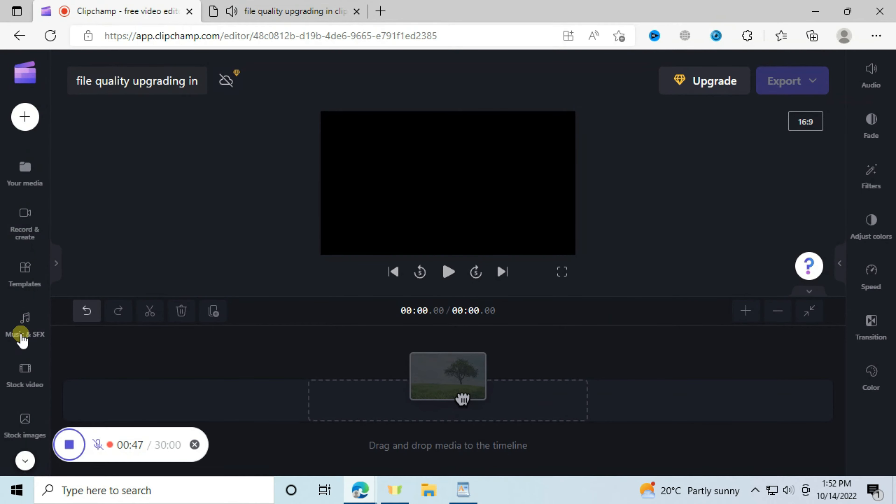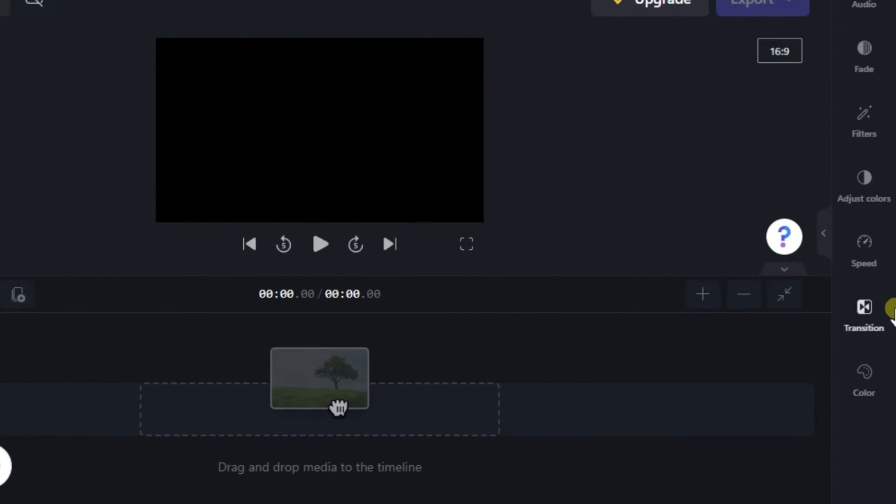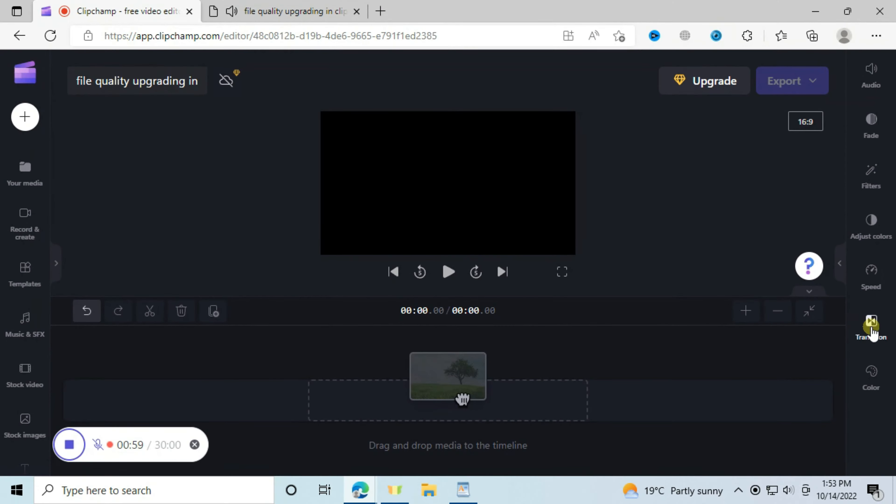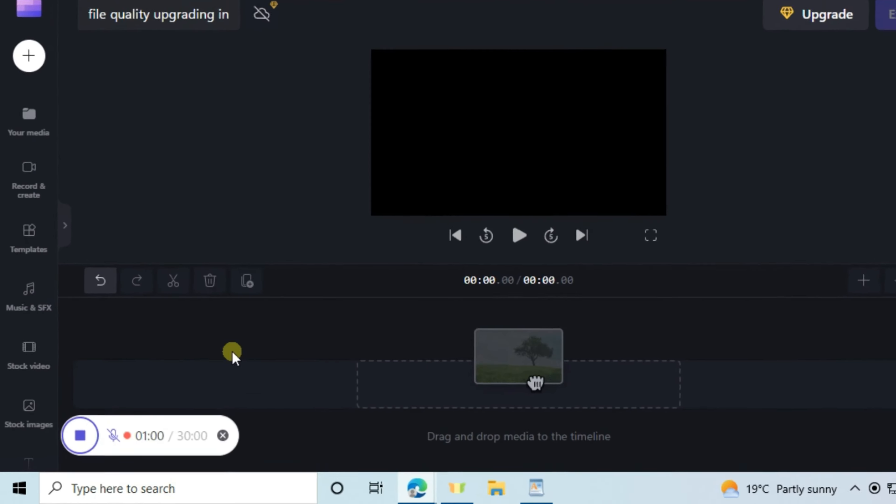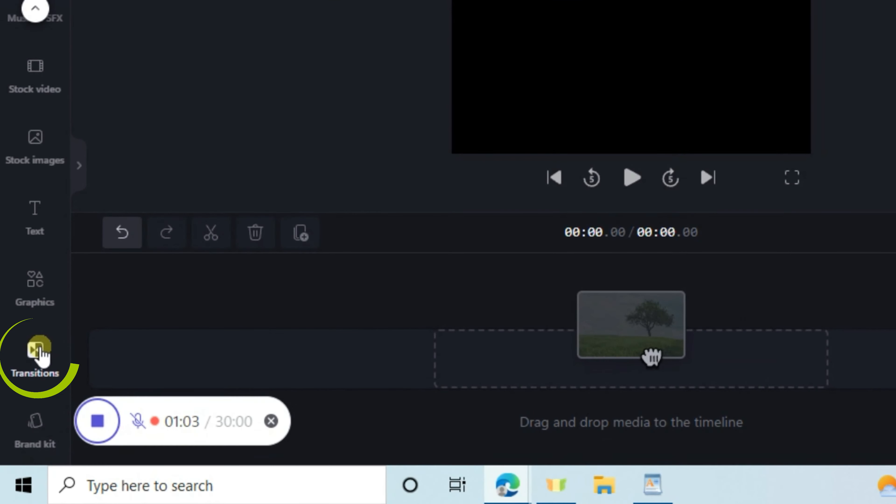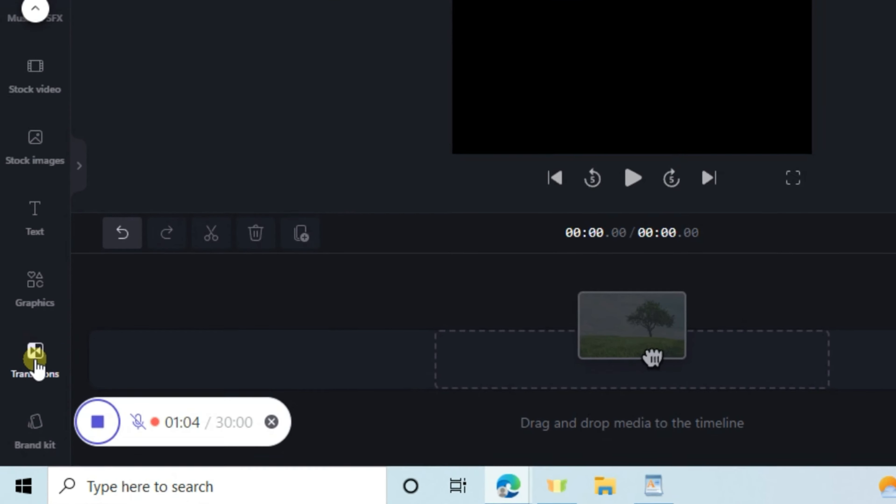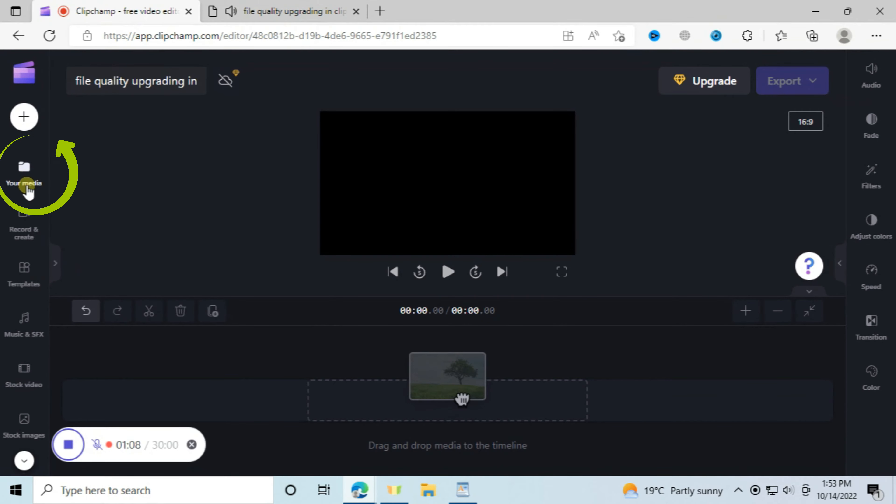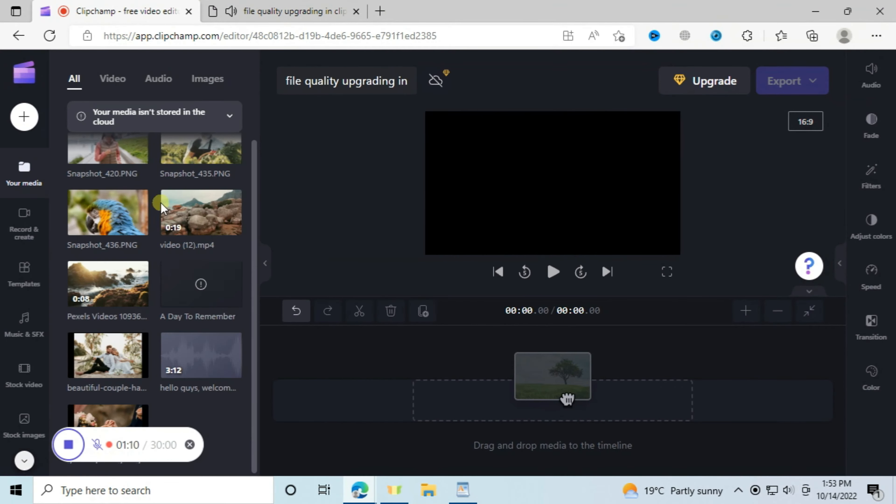For example, the transitions you'll find them here and also there. To see the files you have imported you can go to your media here, then you can drag and drop into the timeline.